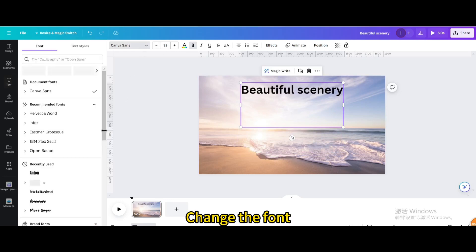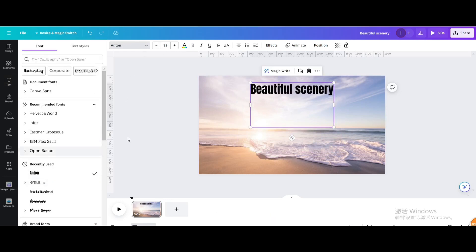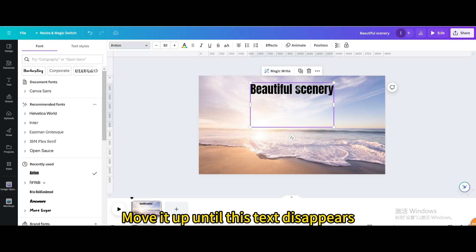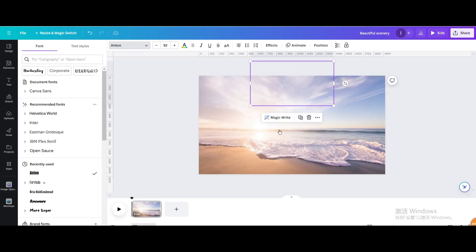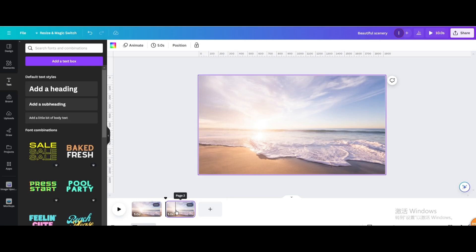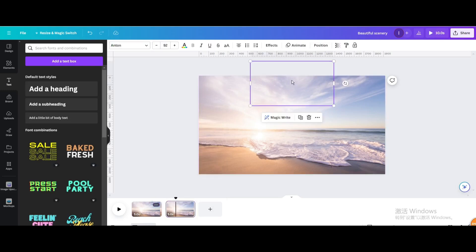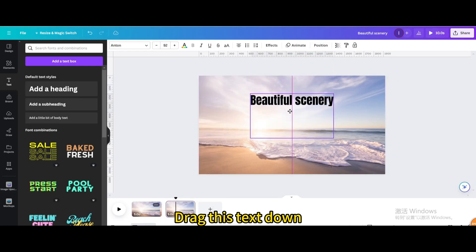Change the font, then move the text up until it disappears. Duplicate the page, then drag the text down.